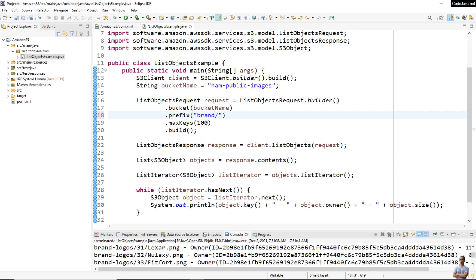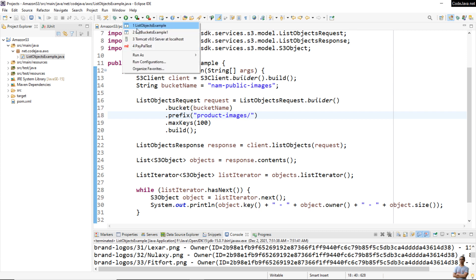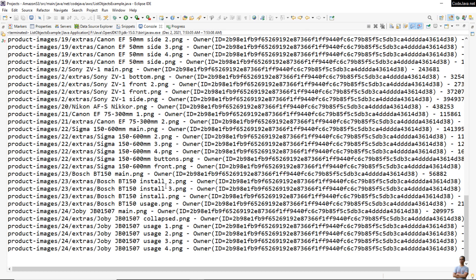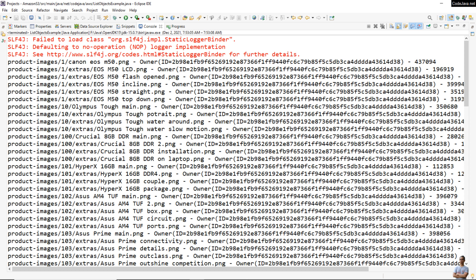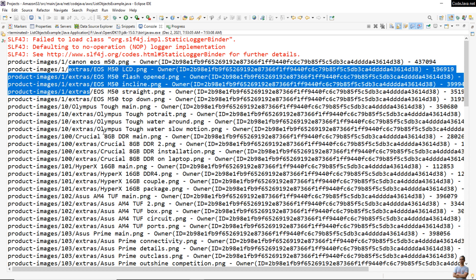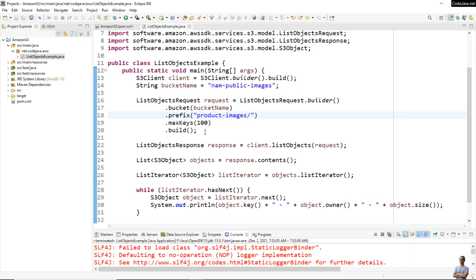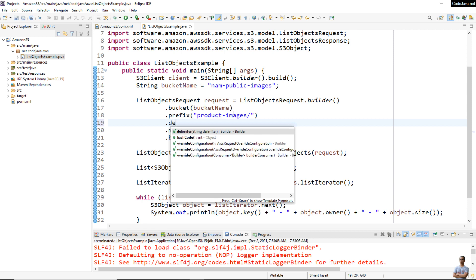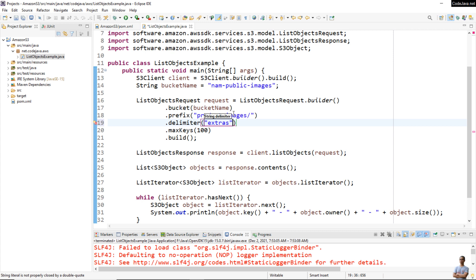Let me change the prefix to 'product-images' to list objects in another folder. Running the program again, for each product I see many main images and some extra images in a subfolder. I only want to list the main images and exclude the extra ones. To exclude objects containing a specific word in the key, I use the 'delimiter()' method and specify the word 'extra'. Running the program, it now lists only objects whose keys don't contain 'extra'.